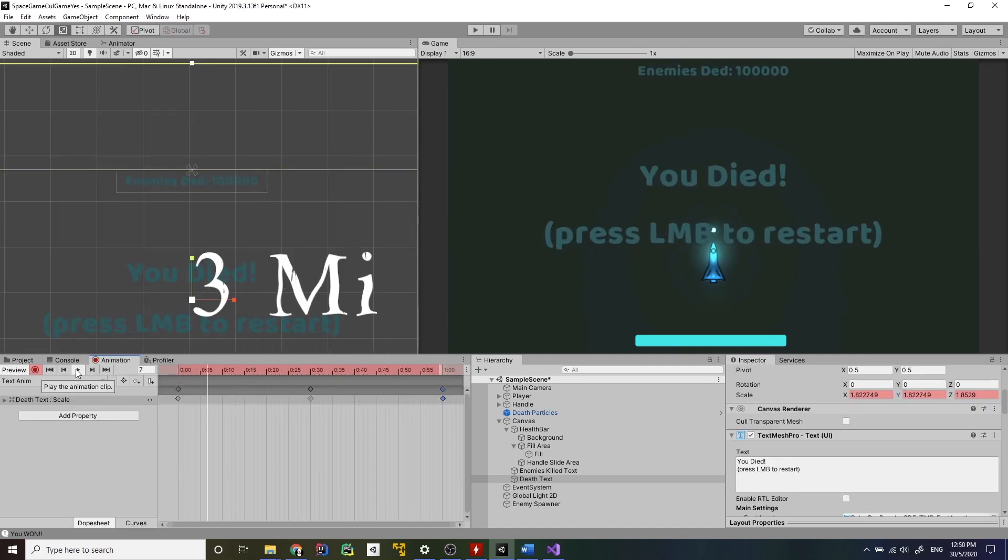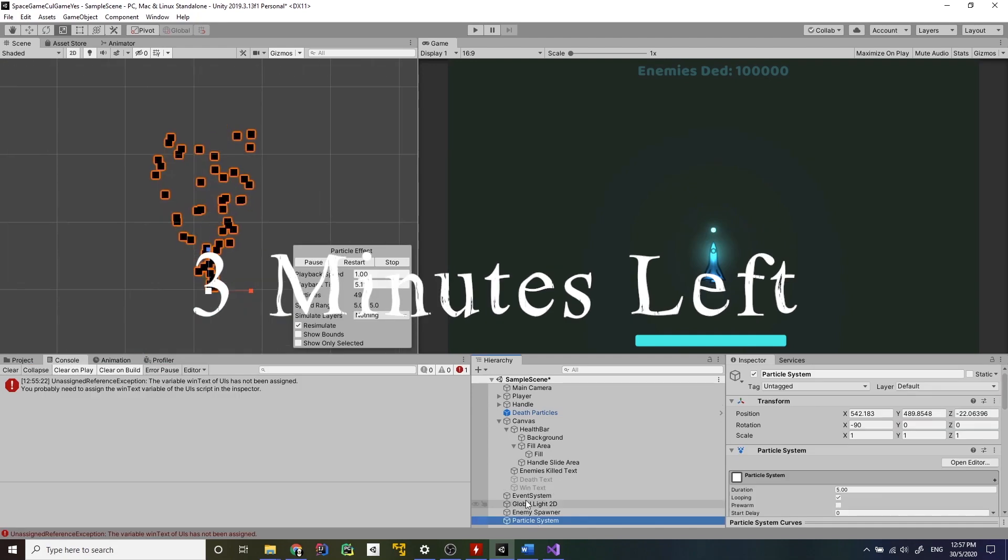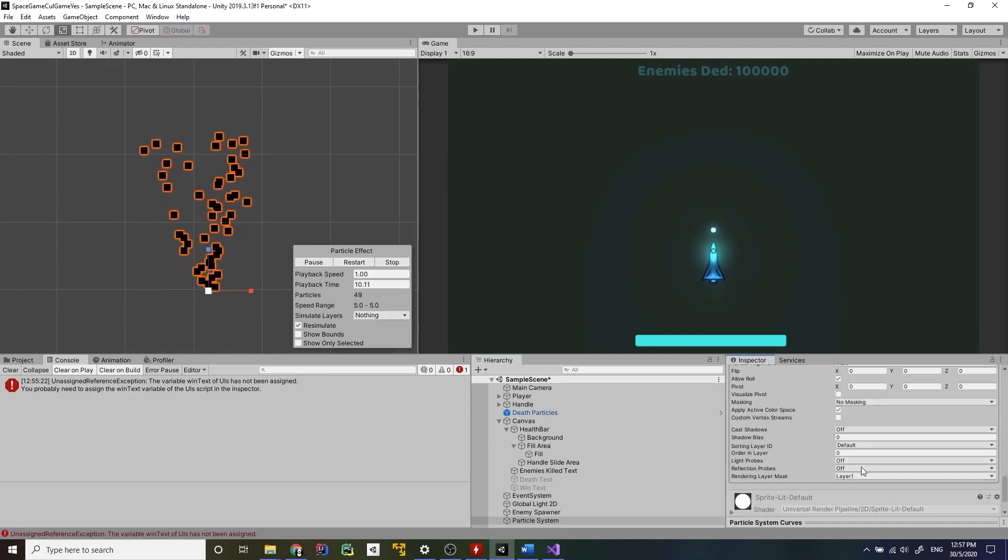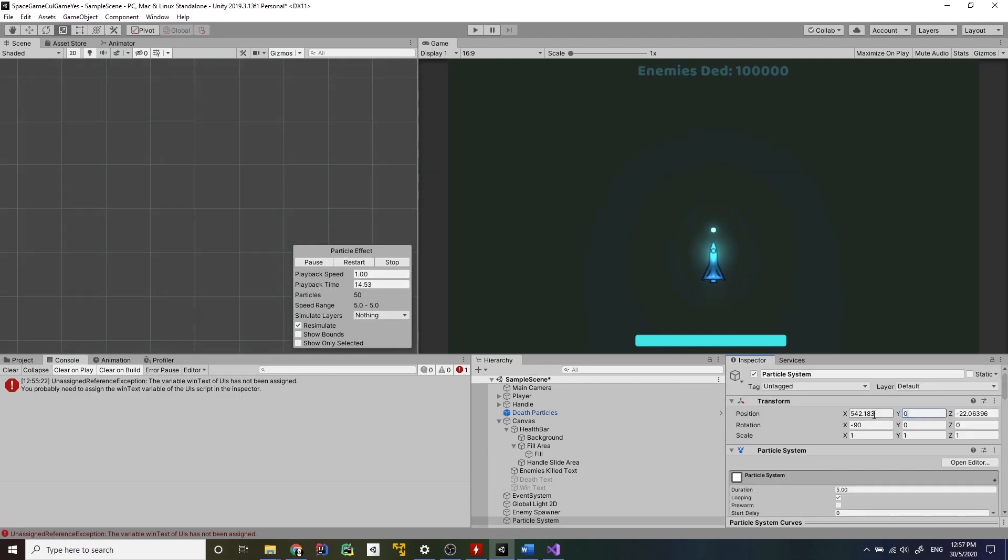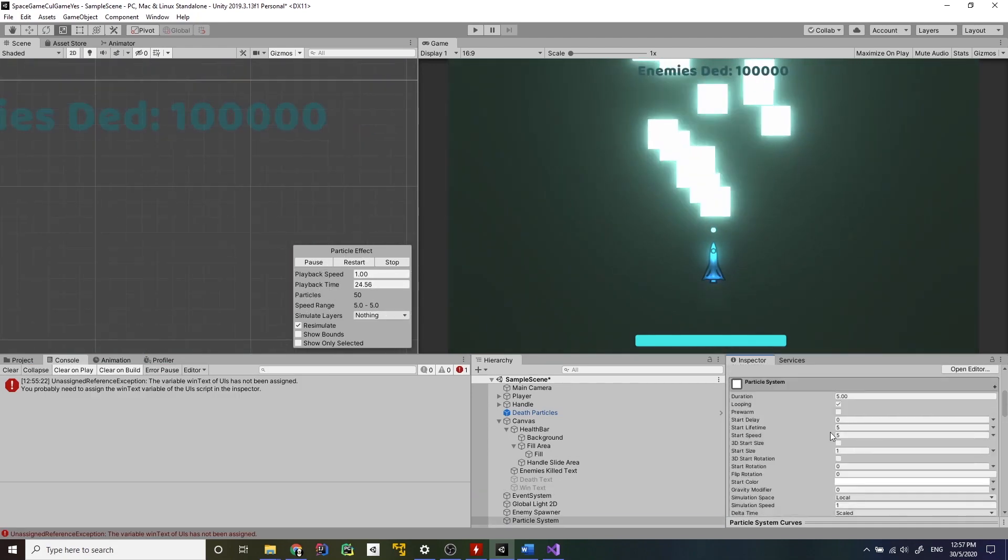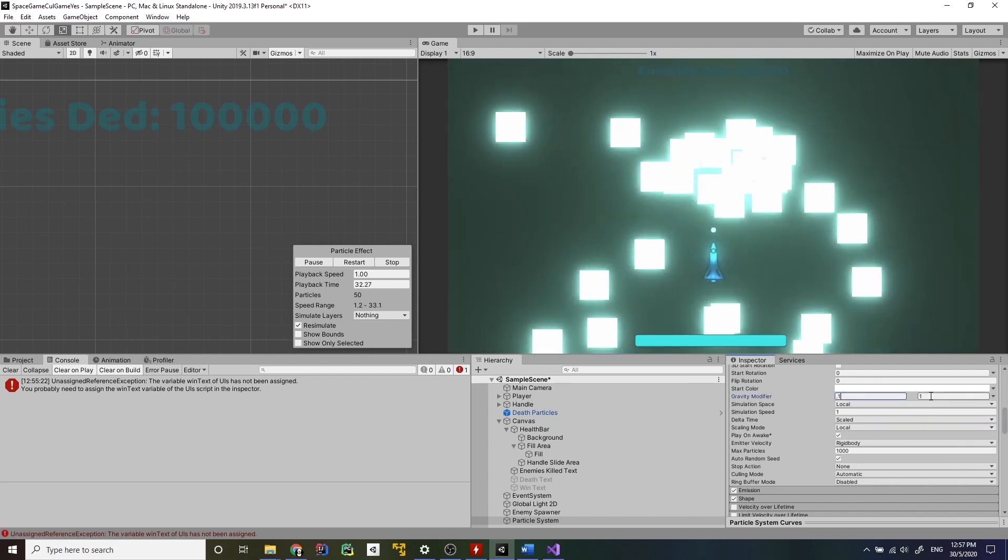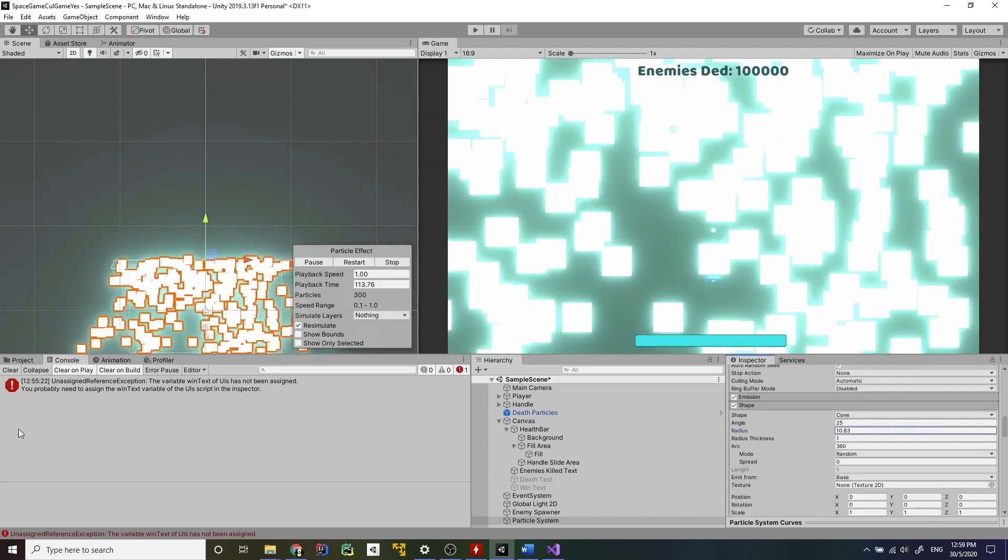Damn, that took way more time than I expected it will. Rest of the time was spent on making this particle effect and polishing the visuals of the game so I will let you enjoy the process of me making it.